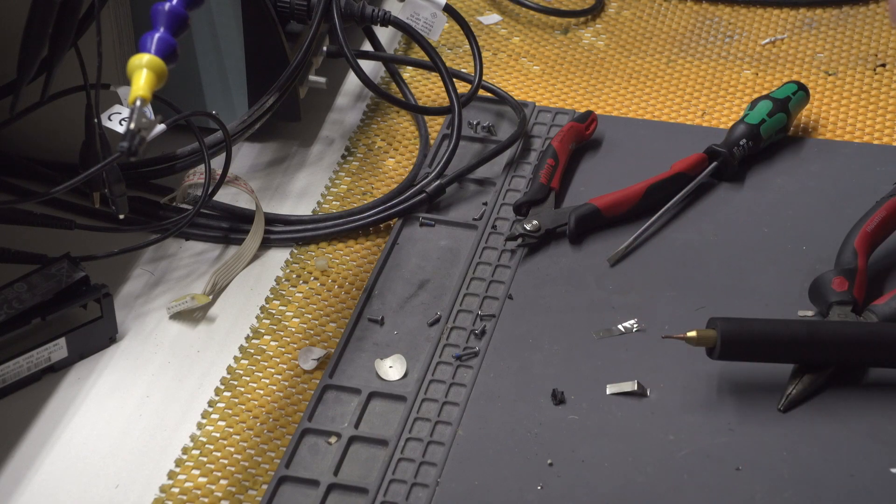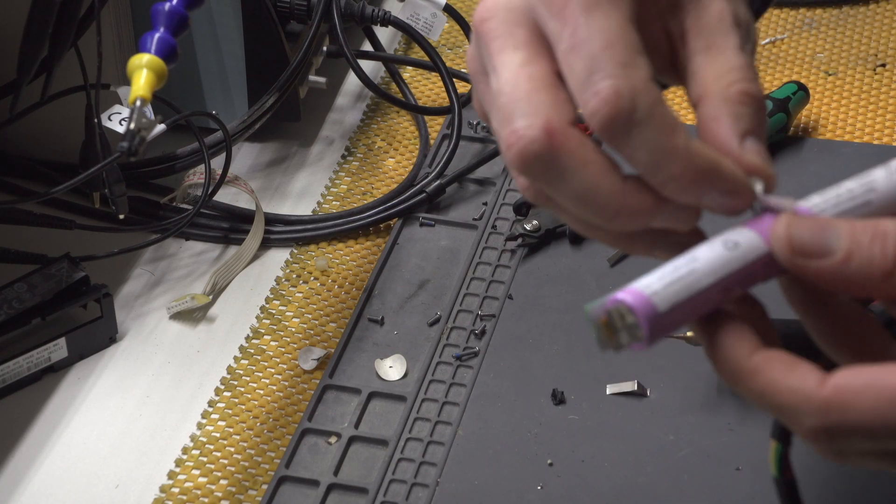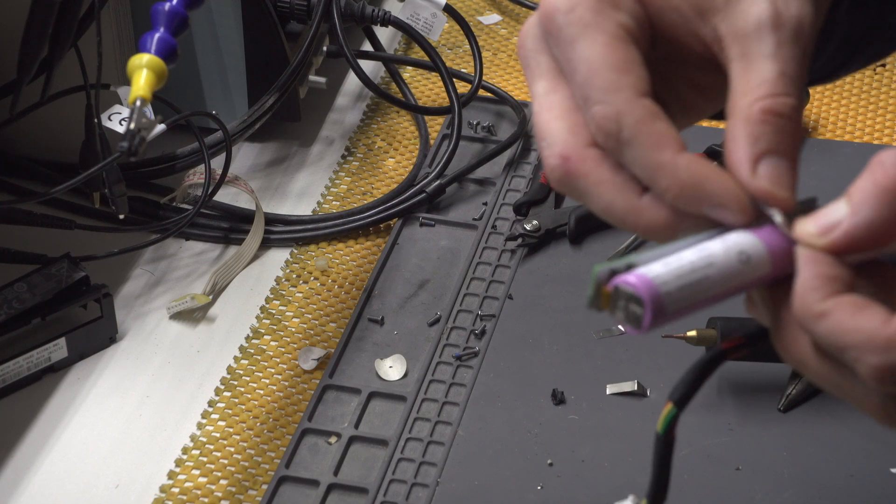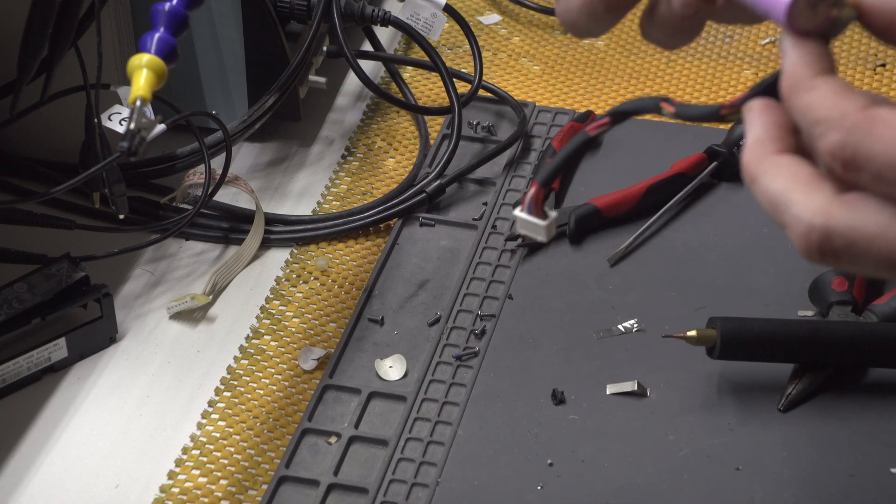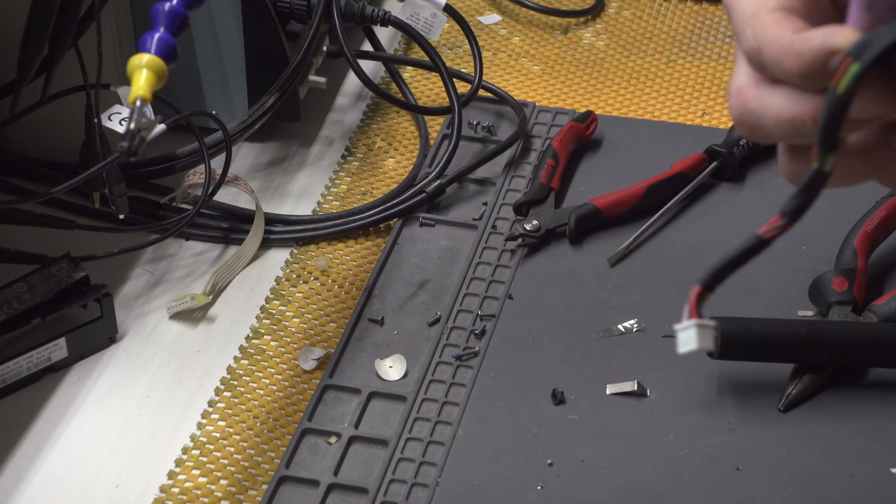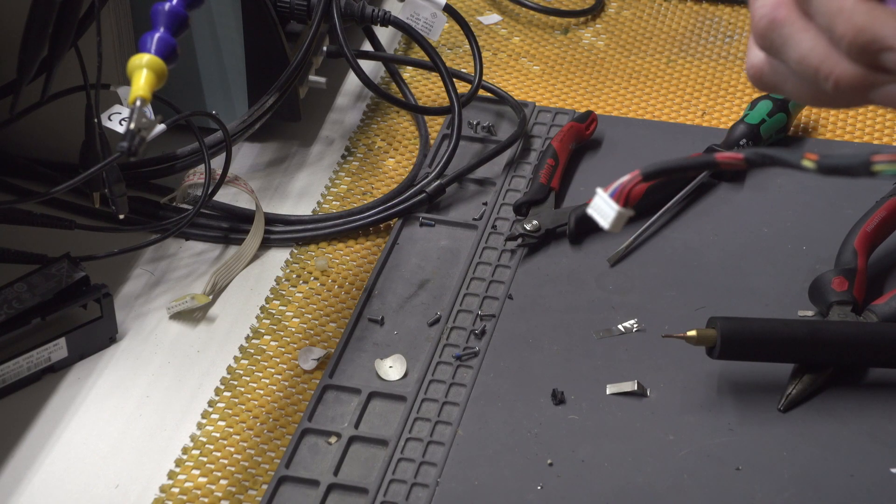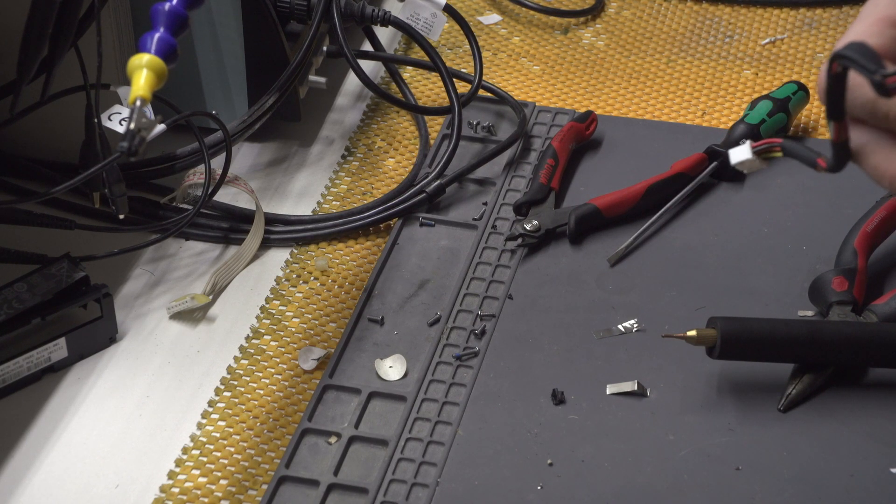And basically I can actually have to put this thing in here. This is the sensor. And all I need to do is actually spot weld this thing in here and this thing should be all right.